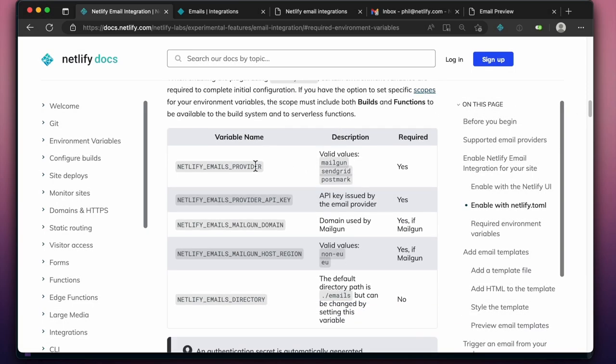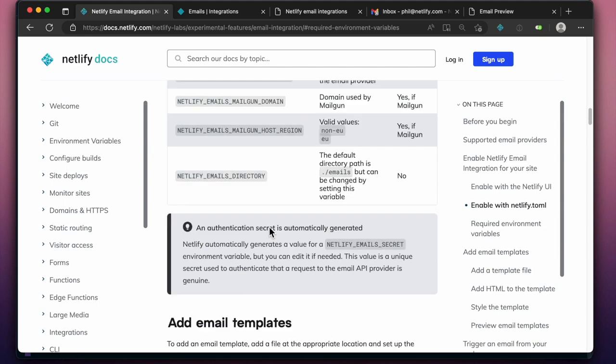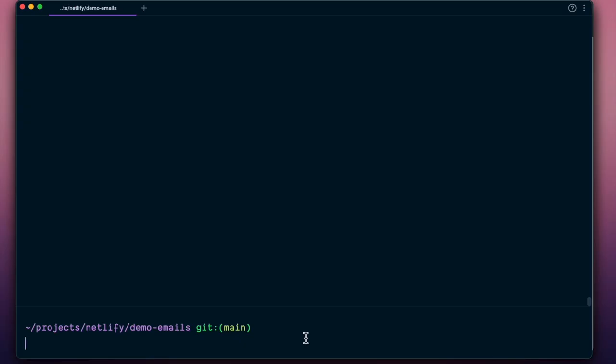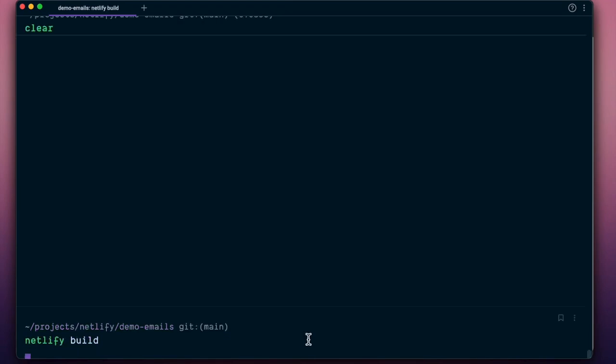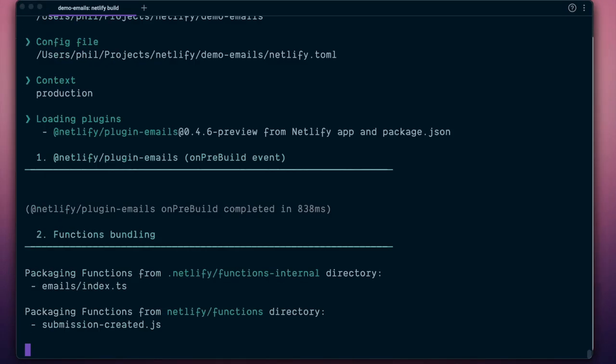Once enabled, Netlify will generate the required secrets and credentials and make them safely available in your local development environment. In your local project, using the Netlify CLI, you can run Netlify Build to source your credentials and generate the utility functions that give you streamlined access to your email provider.